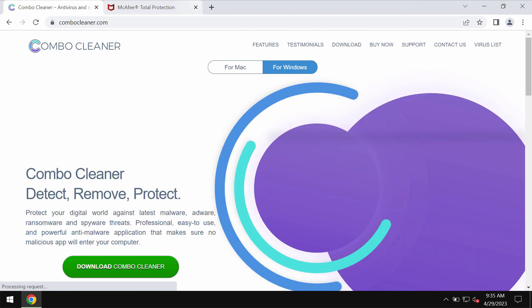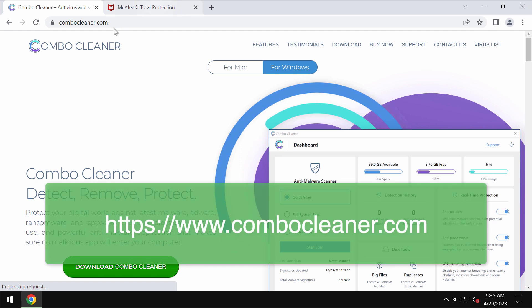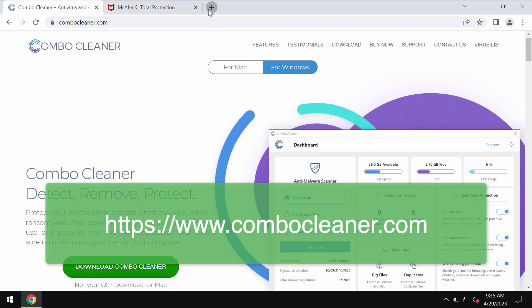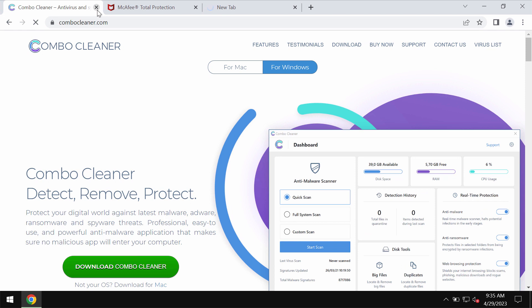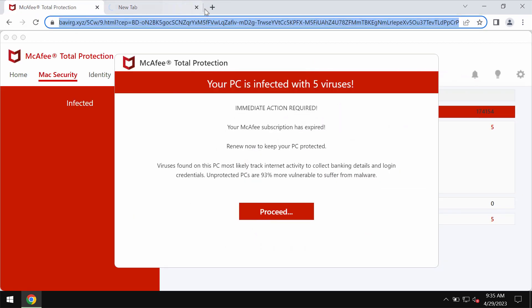Now we also recommend you to carefully scan your computer with ComboCleaner antivirus. You may get it on this official page ComboCleaner.com.